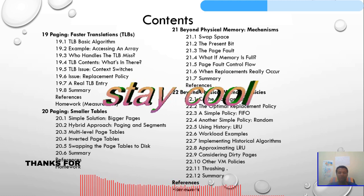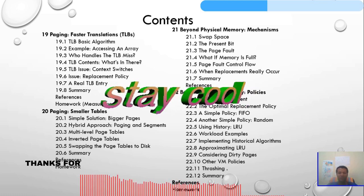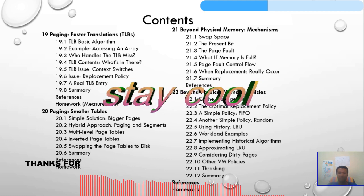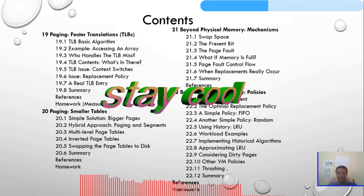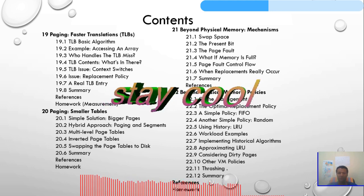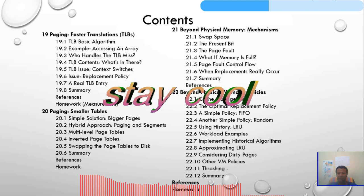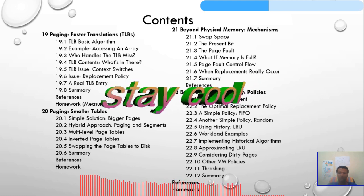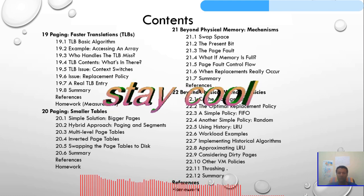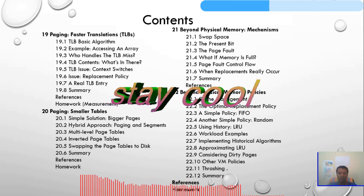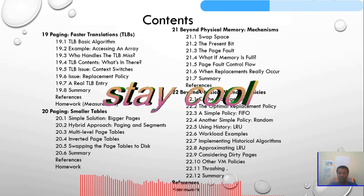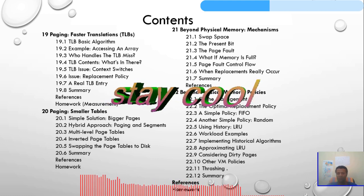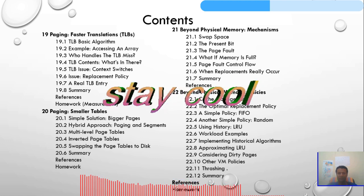Chapter 21 will be beyond physical memory mechanisms: the swap space, the present bit, the page fault, what to do if memory is full, page fault control flow, and when replacement really occurs. Chapter 22 covers beyond physical memory policies, including cache management and the optimal replacement policy.